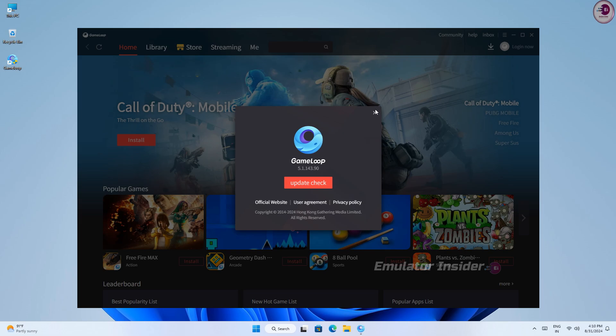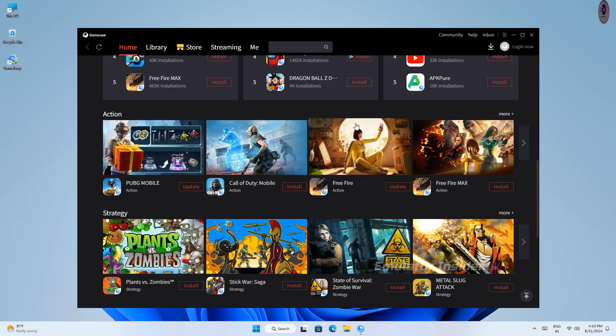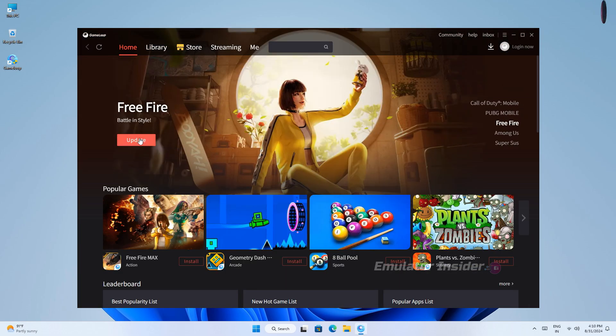You can see that. This is the updated version. Now you download and install your favorite game and enjoy. I am installing Free Fire.